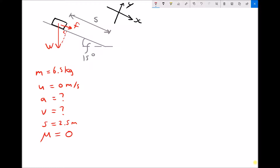I'm going to resketch that triangle because it has some important information. We've got the weight of the block W, the component of the weight acting down the slope which gives us our force F, and then the component normal to the slope, giving us our right-angled triangle. The angle inside the triangle is 15 degrees, the same as the angle of the slope. We'll first calculate the weight, then find F, then determine the acceleration and the velocity at the bottom of the slope.